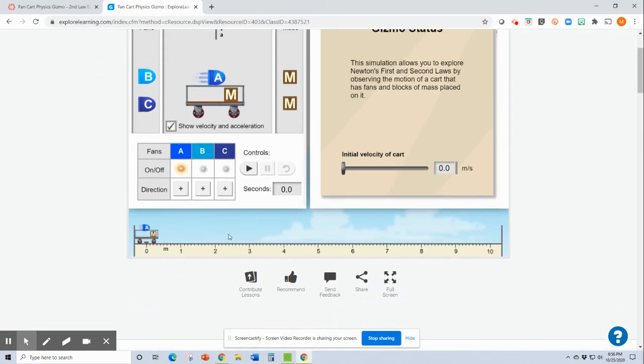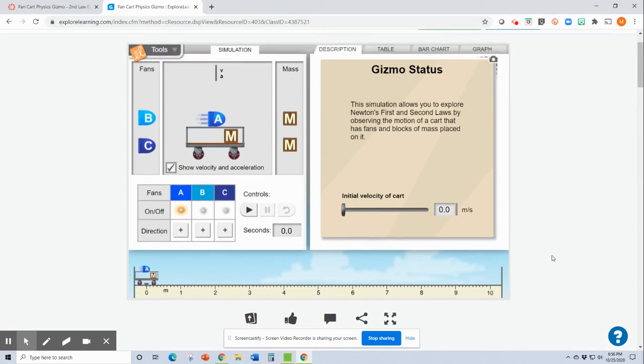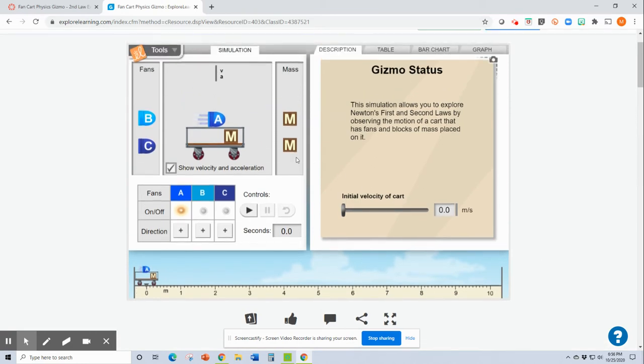And so down here you can see that they've set up kind of a number line for you and it's showing the cart going from 0 to 10, which is pretty nifty.